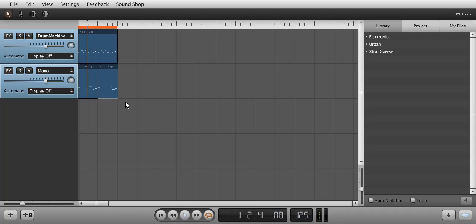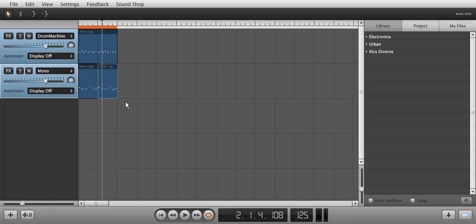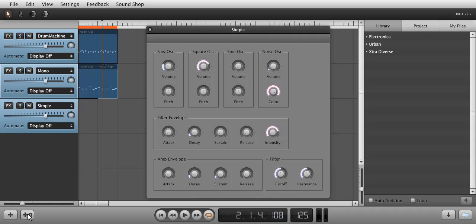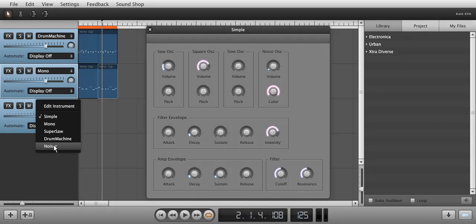Now let's add another synth by clicking the plus note button and choosing Super Saw in the new instrument channel's drop-down menu.